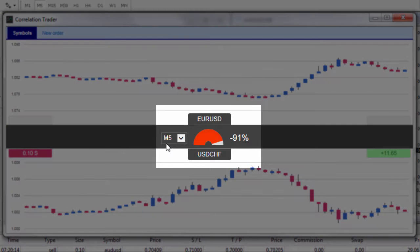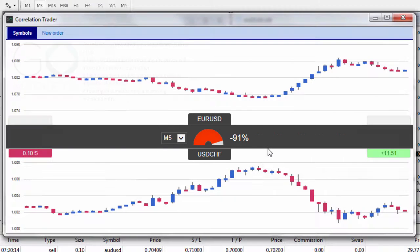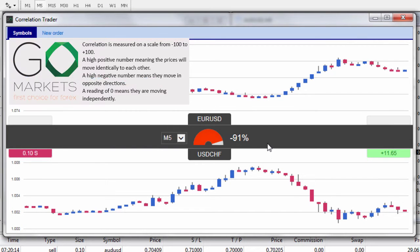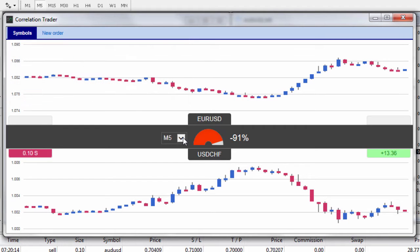The time frame we're on is the five minute chart and it's currently showing us a correlation of minus 91%, which is indicating that these pairs are moving in opposite directions to one another. This stands to reason — this one is long the Euro and short the US dollar, and this one is long the US dollar and short the Swiss franc.